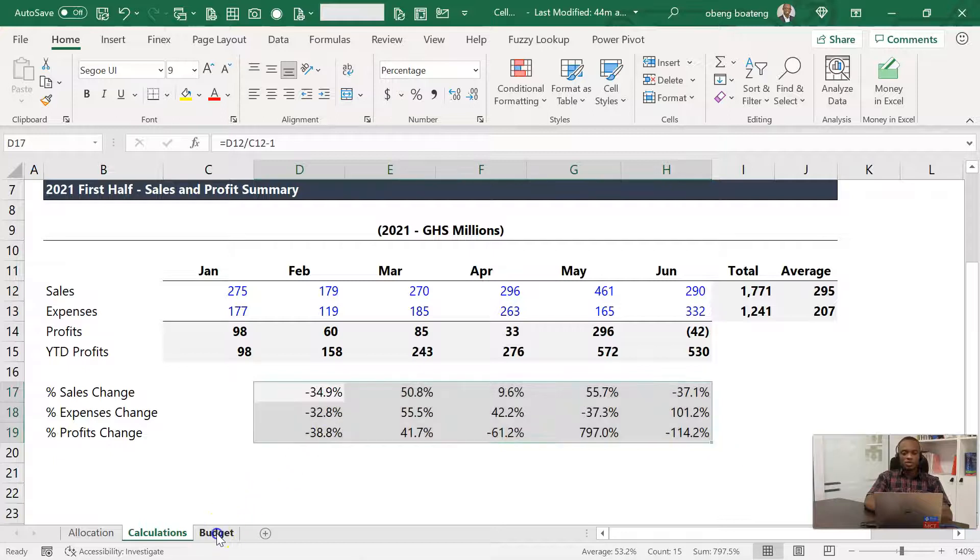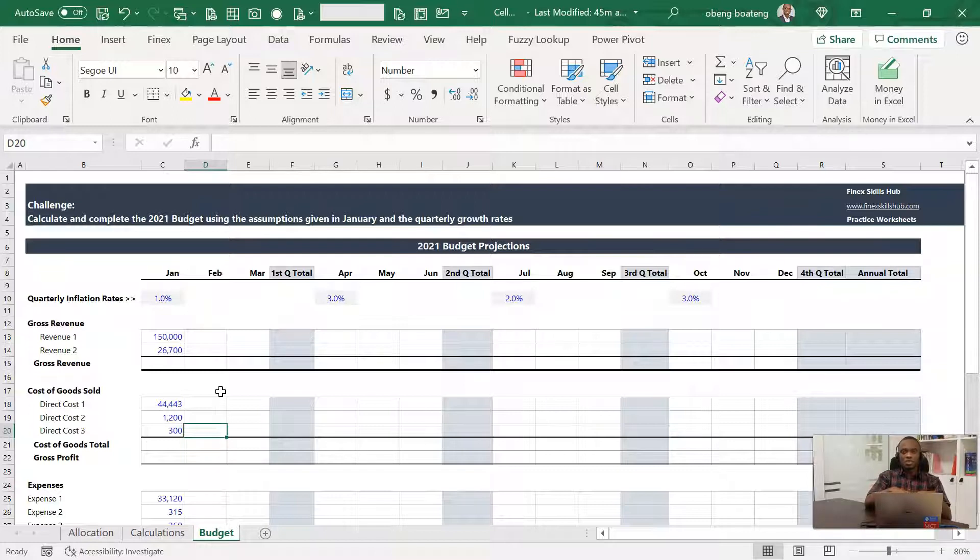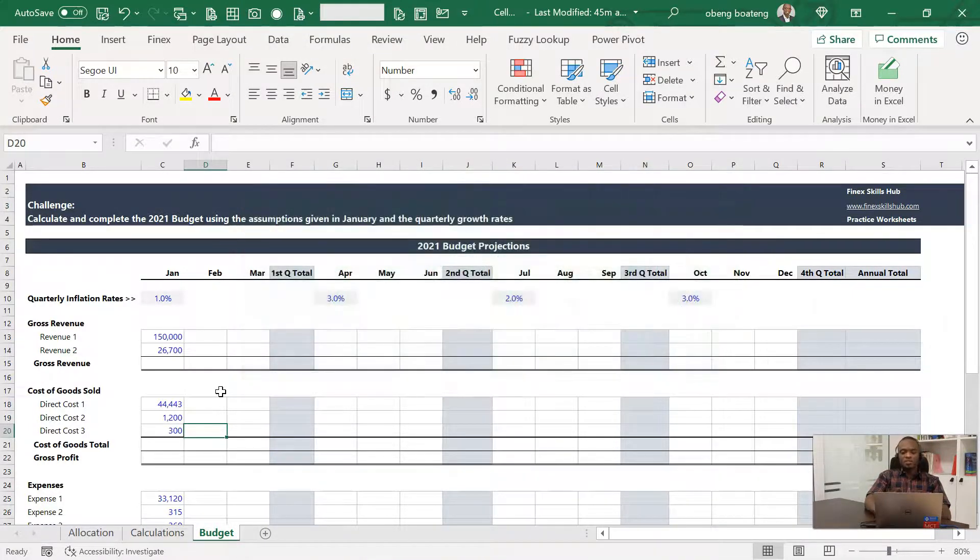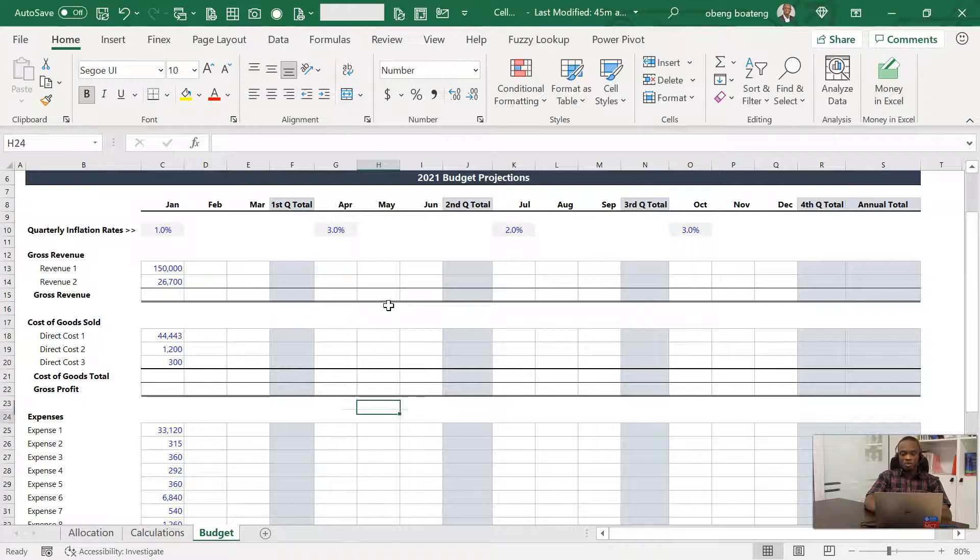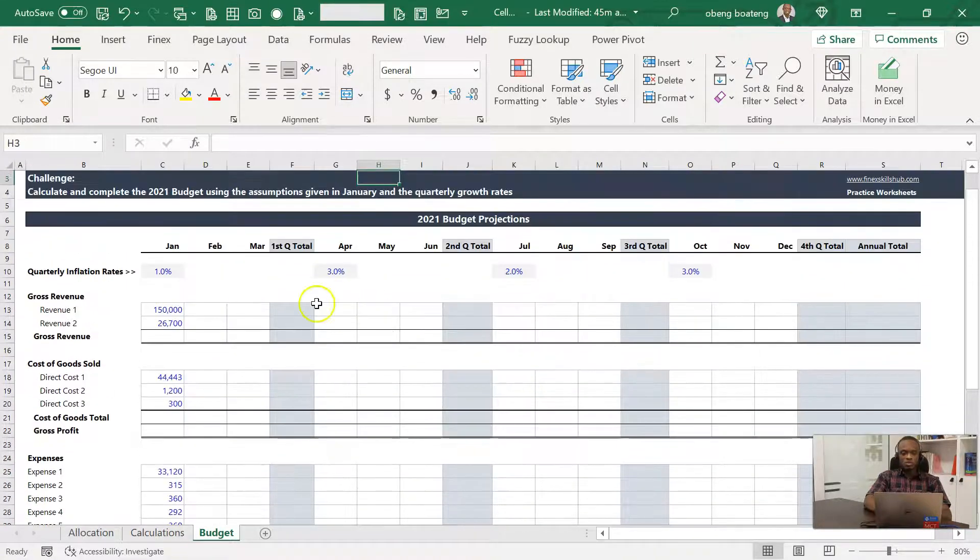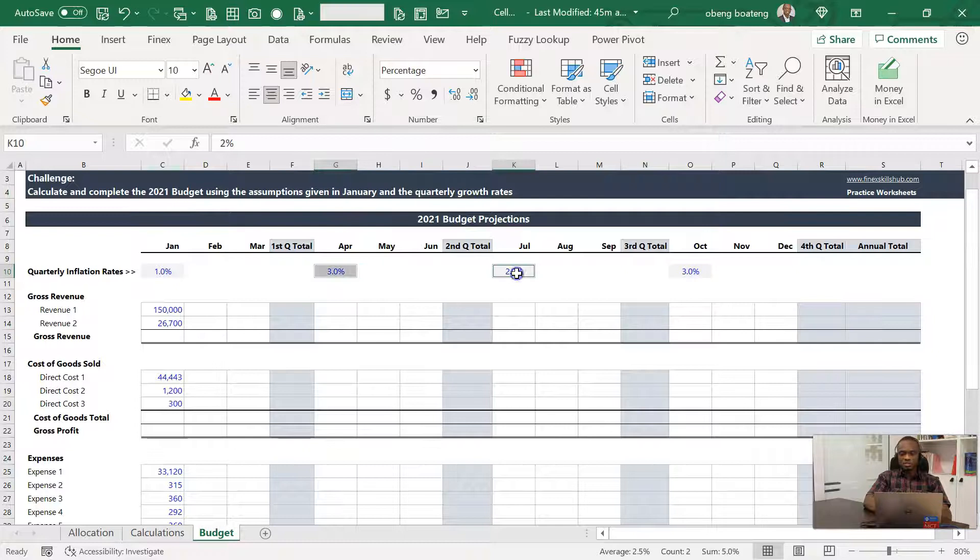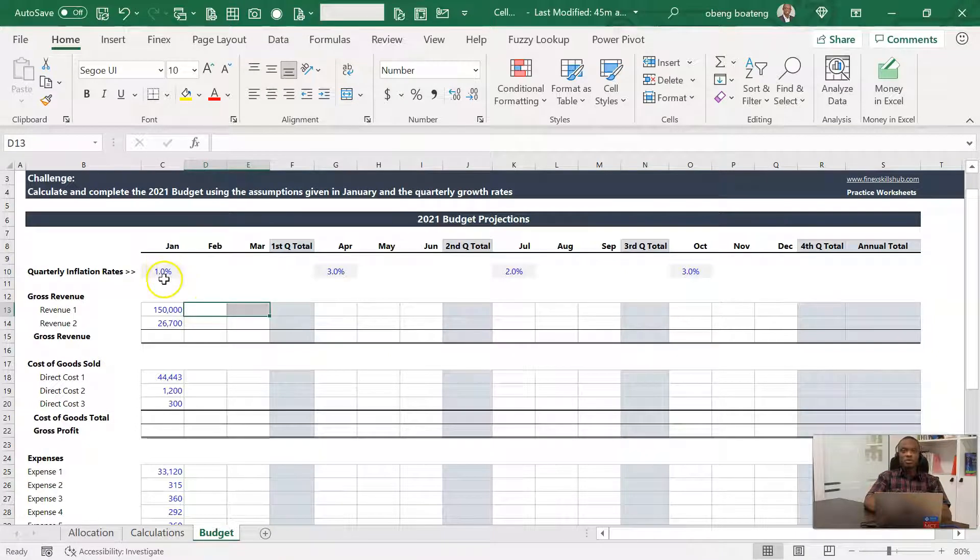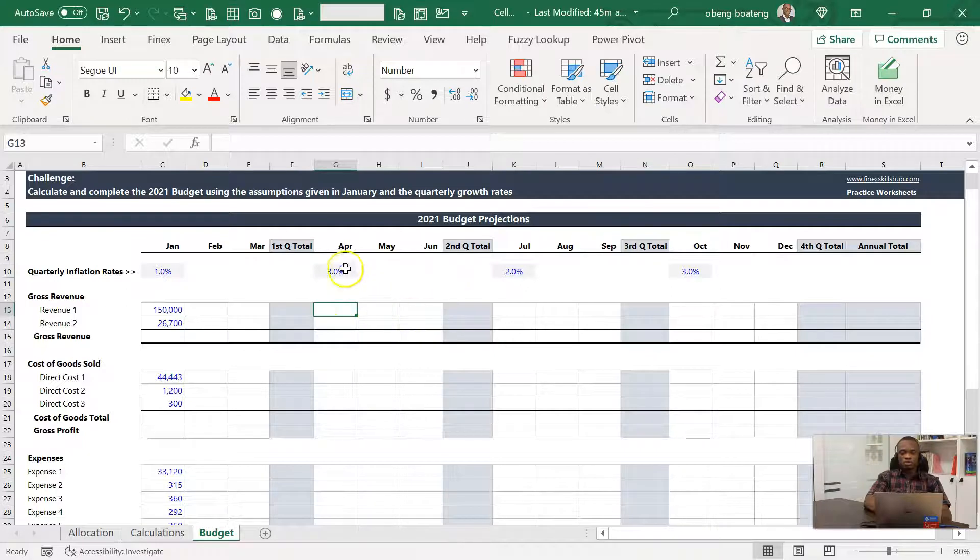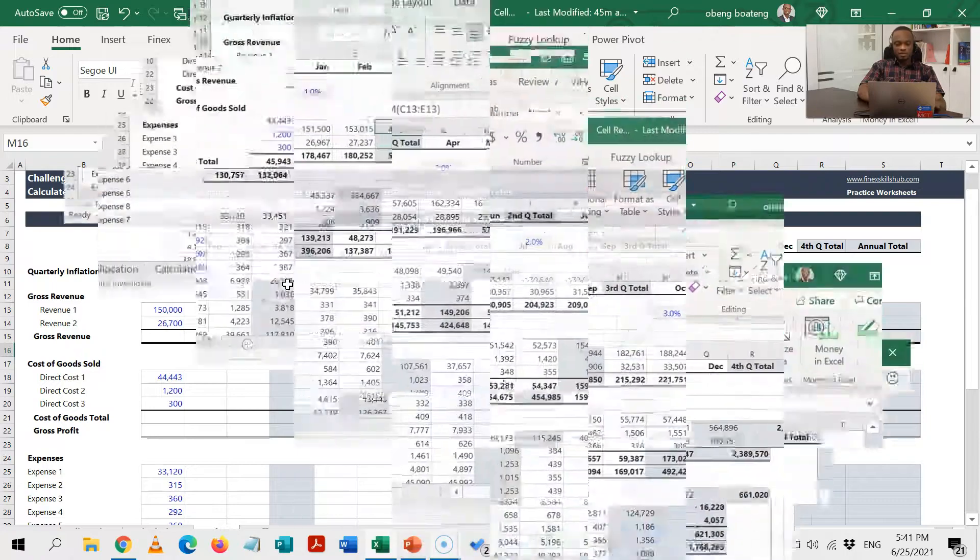Now the third one I want you to work on it. This is going to be sent to you or you can find this workbook in the YouTube comment section, or you can access and download it using this link that is showing on your screen. Give it a shot. The challenge is that we want to calculate all these cells for a full annual budget. What we are going to do is we are going to use January's assumption and then use these quarterly rates to project for each quarter.